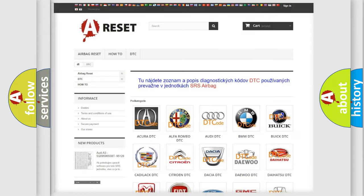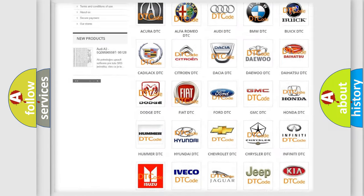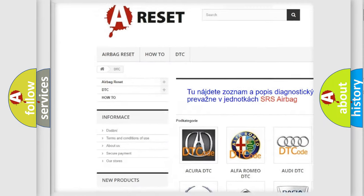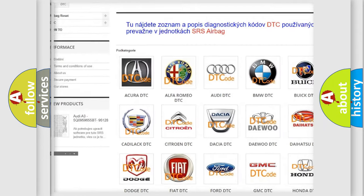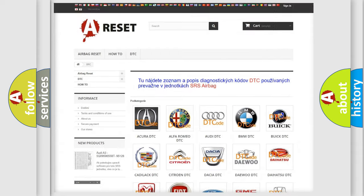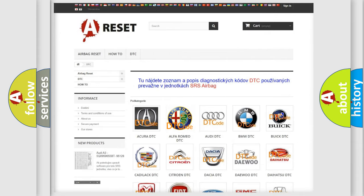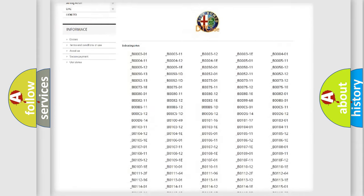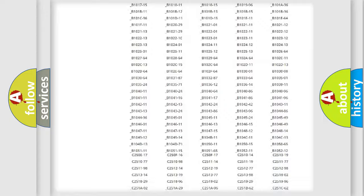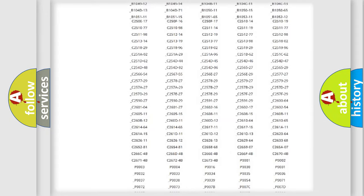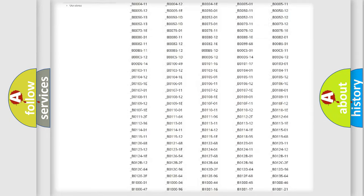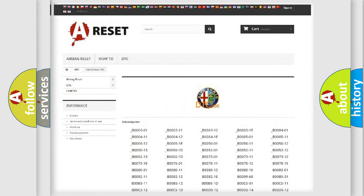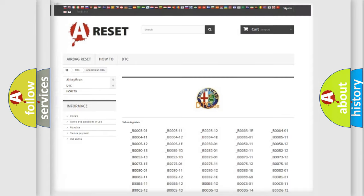Our website airbagreset.sk produces useful videos for you. You do not have to go through the OBD2 protocol anymore to know how to troubleshoot any car breakdown. You will find all the diagnostic codes that can be diagnosed in Alfa Romeo vehicles, and also many other useful things.